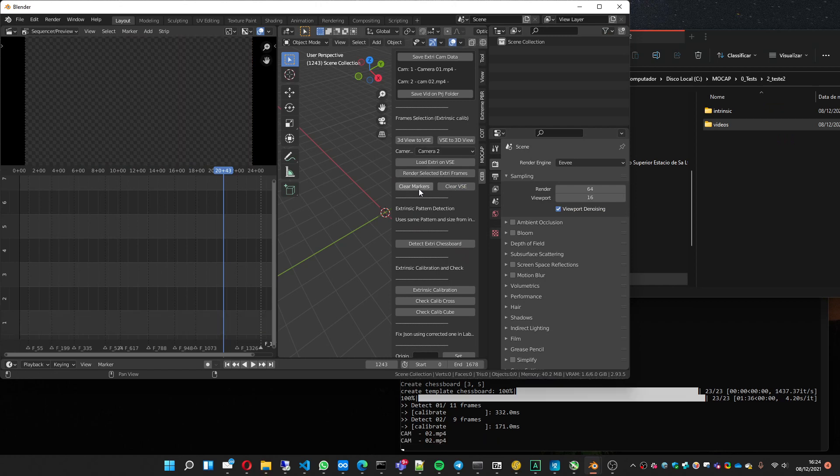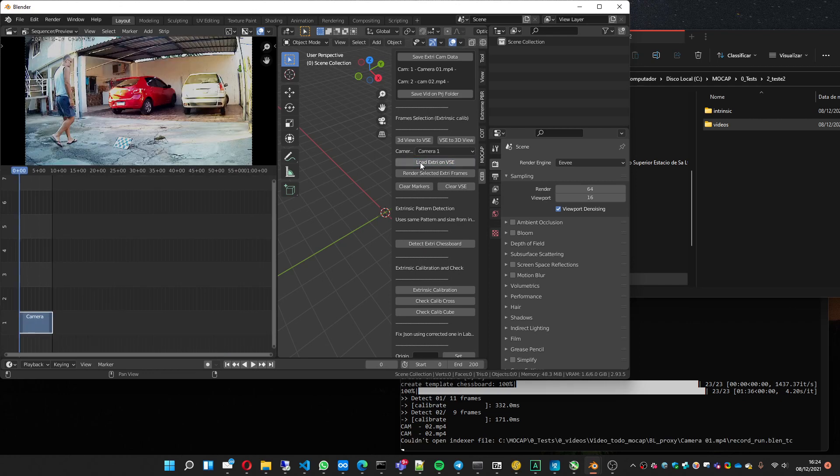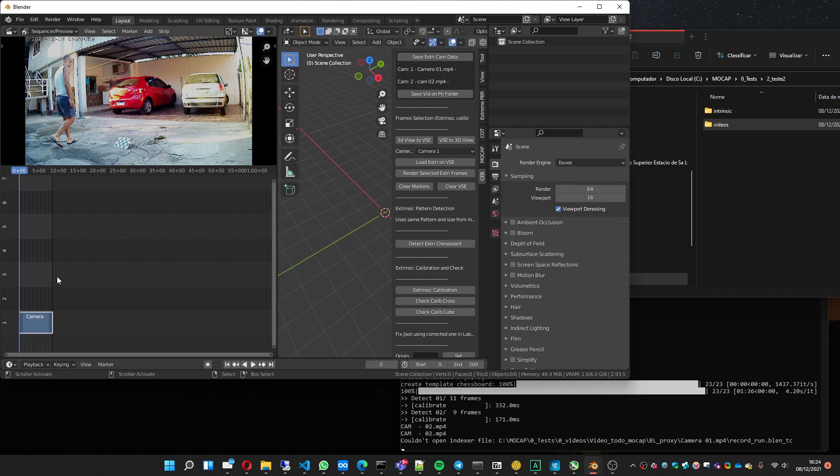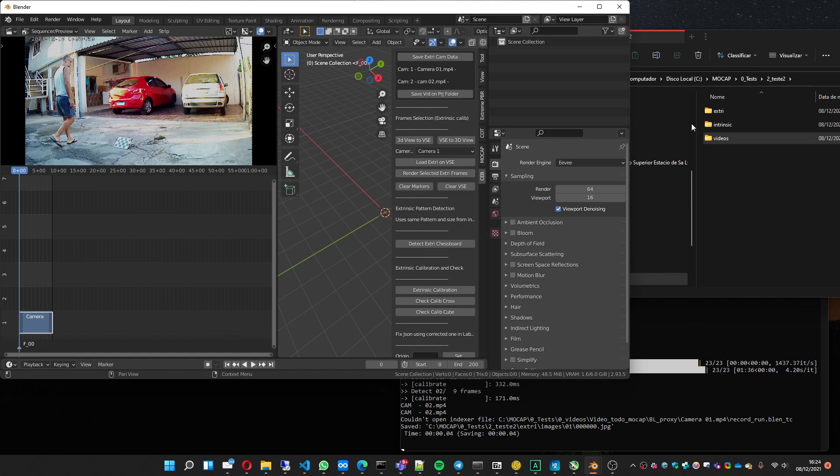I'll clear the VSE, clear the markers, choose camera 1, load on the VSE. See, for the extrinsic, it goes to frame 0. This is important—you must create a marker on frame 0. It's already on frame 0, so you just have to press M over here and render this frame. So I created an extrinsic folder with this frame.